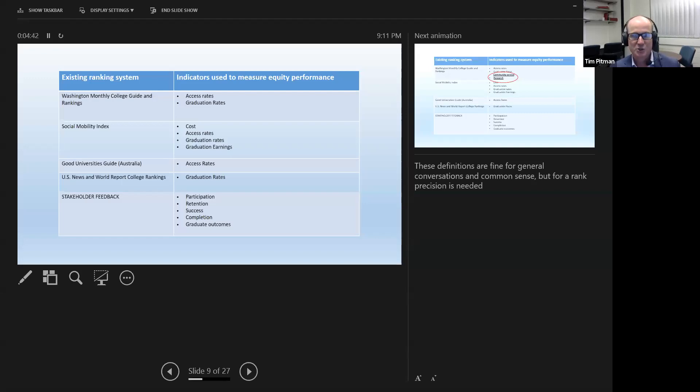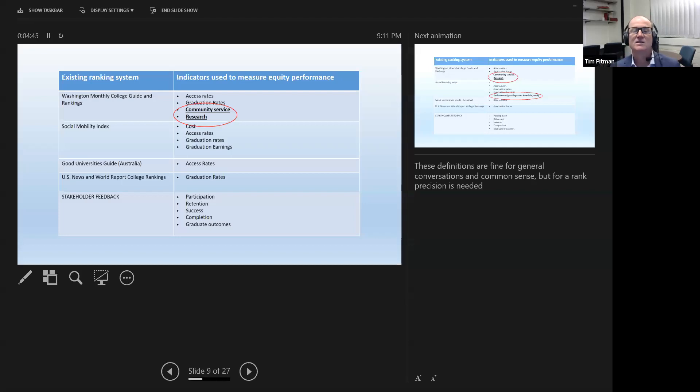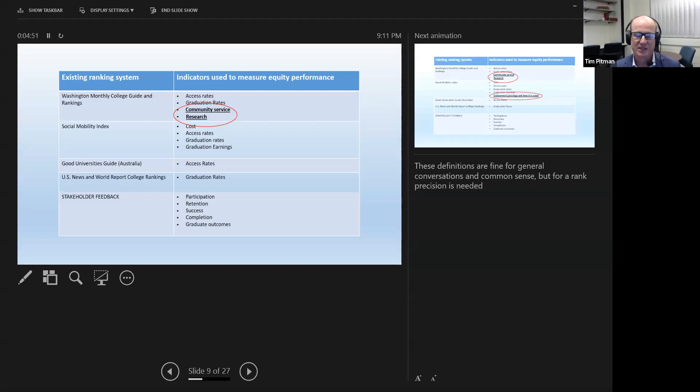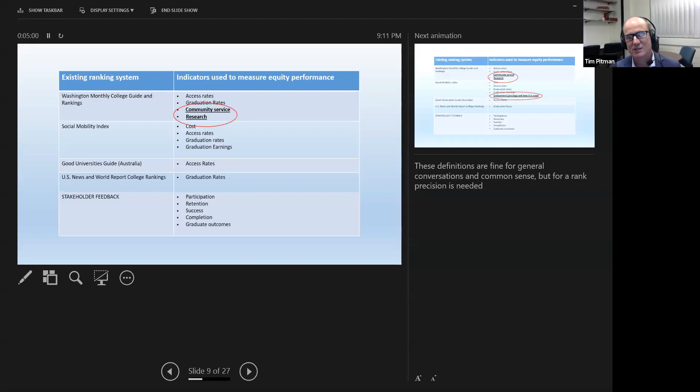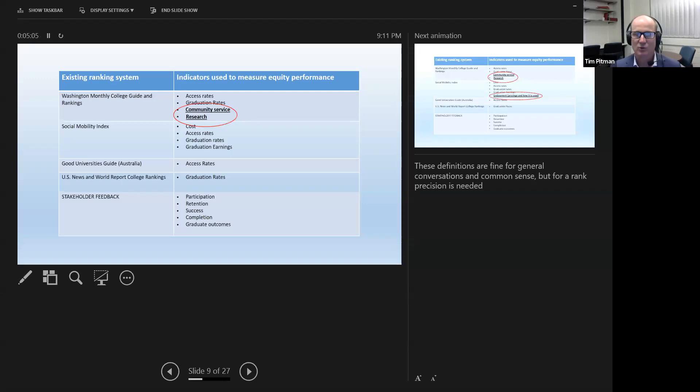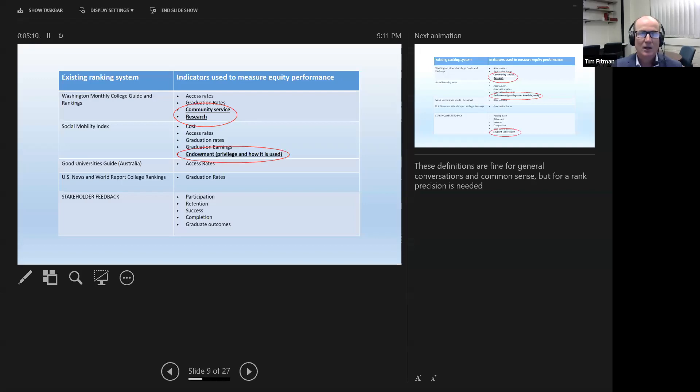But we can actually look at these ranking systems and show evidence of other ways in which equity is conceptualised. Take, for example, the Washington Monthly College Guide. In their ranking system, they include community service and research. Community service is an extension, an idea of the civic-minded student, students signalling virtuous behaviour. Research is interesting. The argument by this ranking system is that research derives public benefit. So therefore, the more research a university is doing, the more equitable in some concepts it can be.